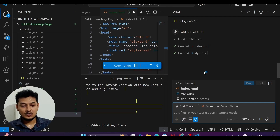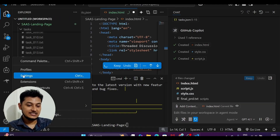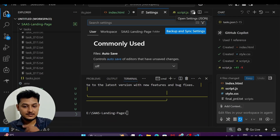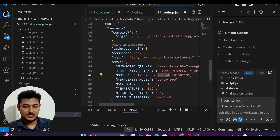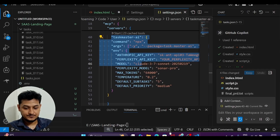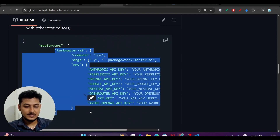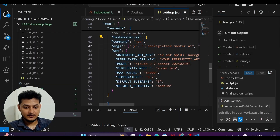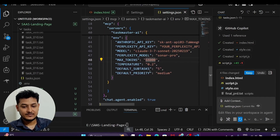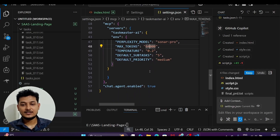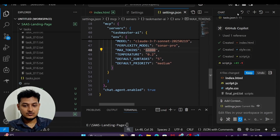If you face any issues during parsing your PRD using Taskmaster, open your VS Code Settings, follow my cursor to open the JSON settings, and paste the MCP configuration there. You can find this Taskmaster MCP code in the GitHub repository — copy and paste it, then provide your Google API key. This should resolve any errors.